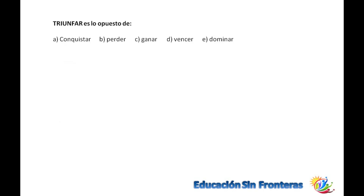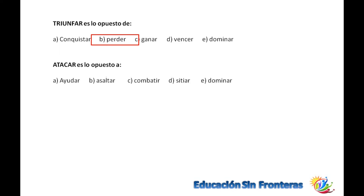Triunfar es lo opuesto de perder. Conquistar, ganar y dominar son lo mismo en el contexto que se está pidiendo. Atacar es lo opuesto de ayudar, asaltar, combatir, sitiar, dominar. Es lo opuesto de ayudar, porque si yo te ataco, te estoy combatiendo, me agarro contigo.